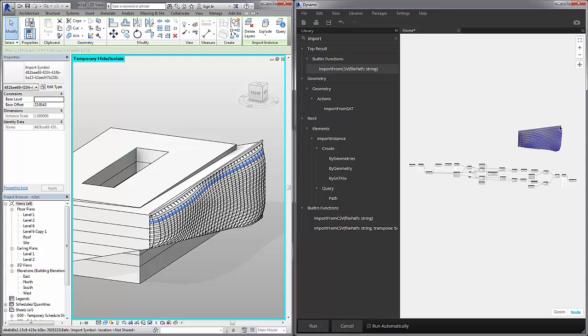Bear in mind that this bounding box graph that we set up is generic. We can do it on a wide range of closed polysurfaces that have been imported into Revit.